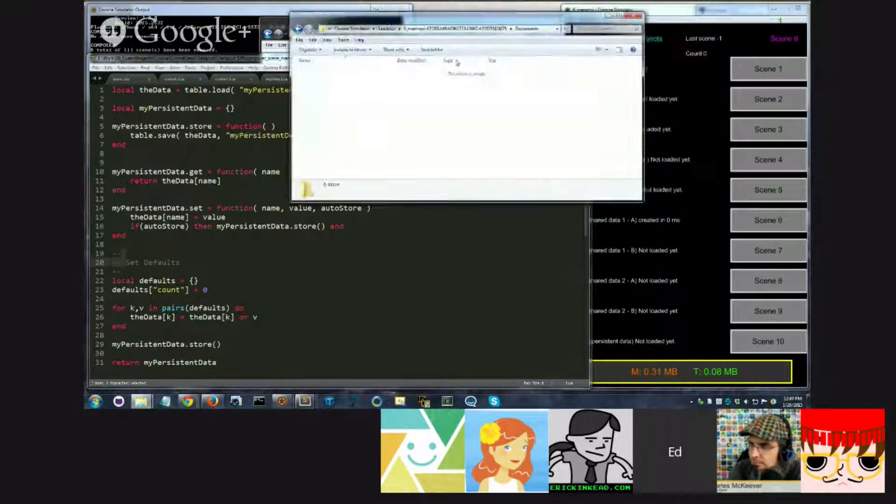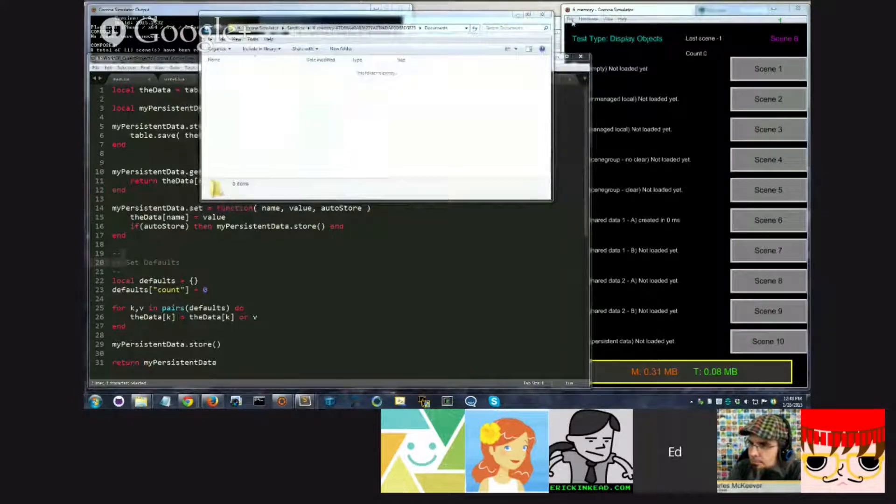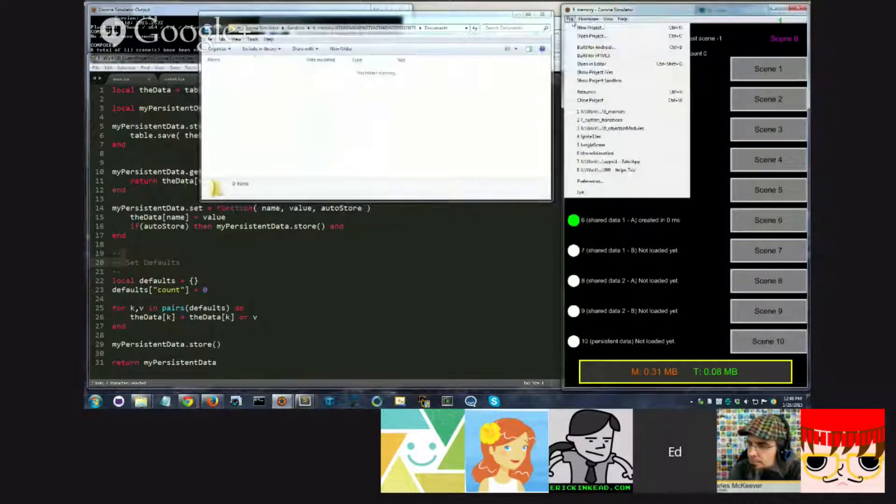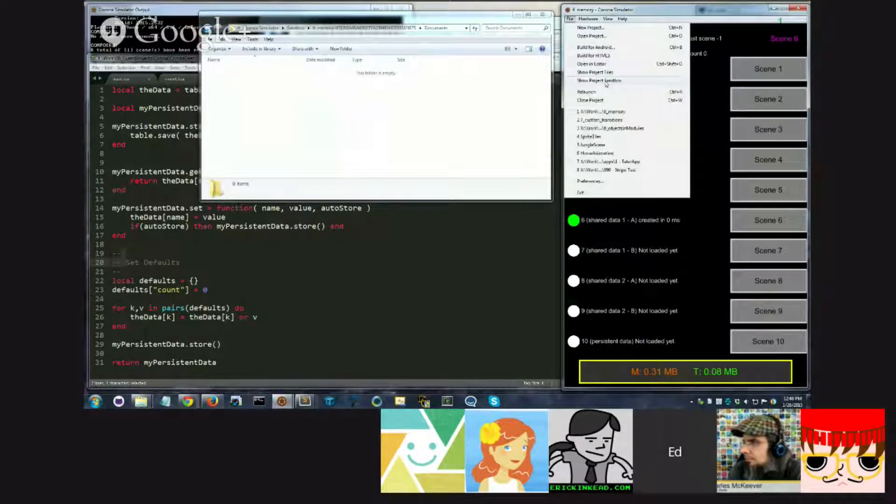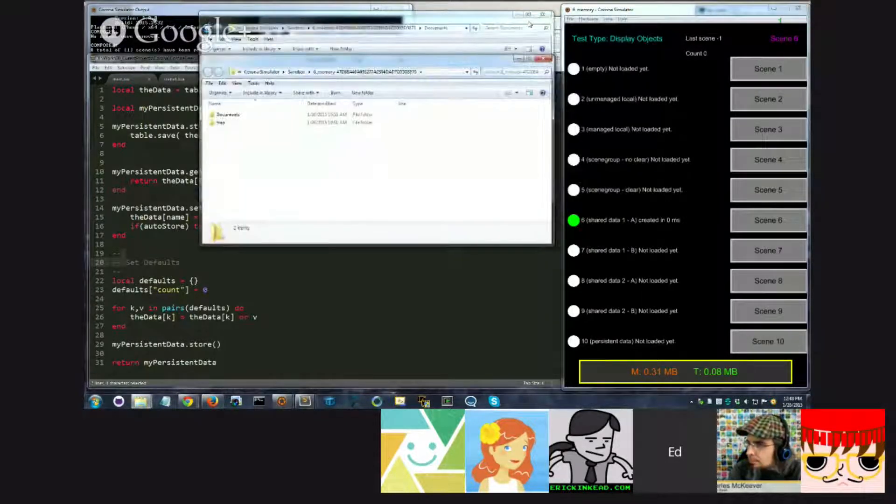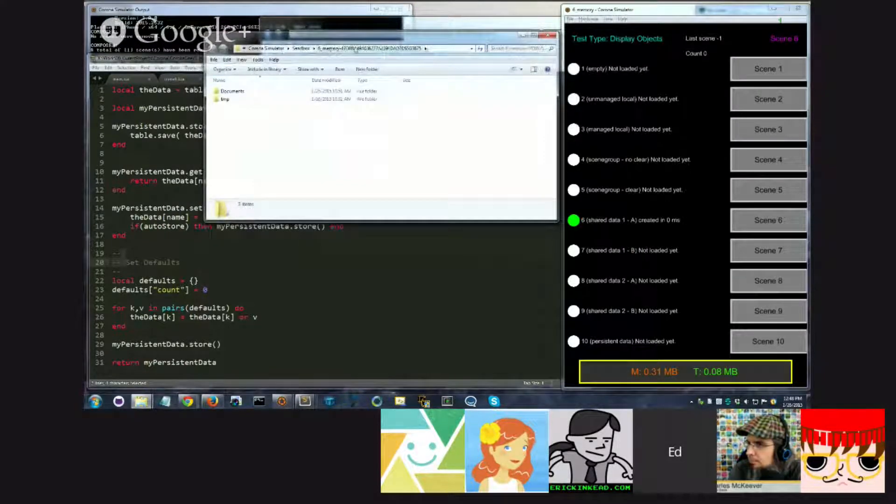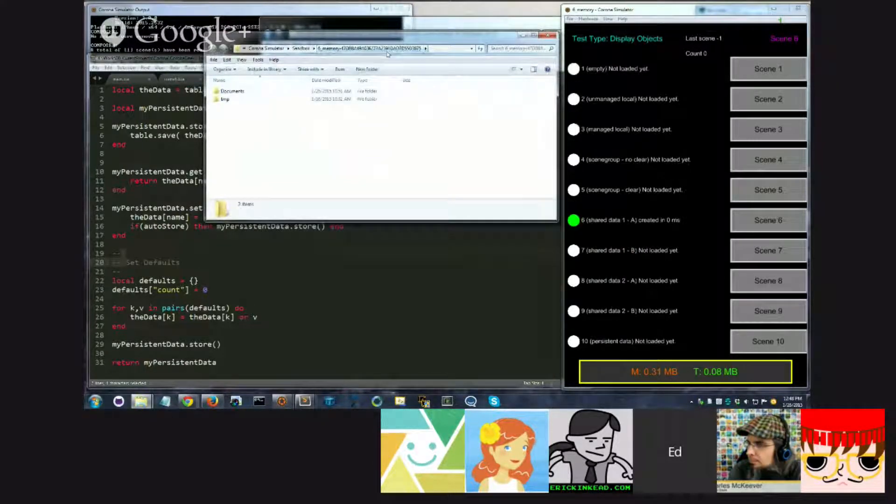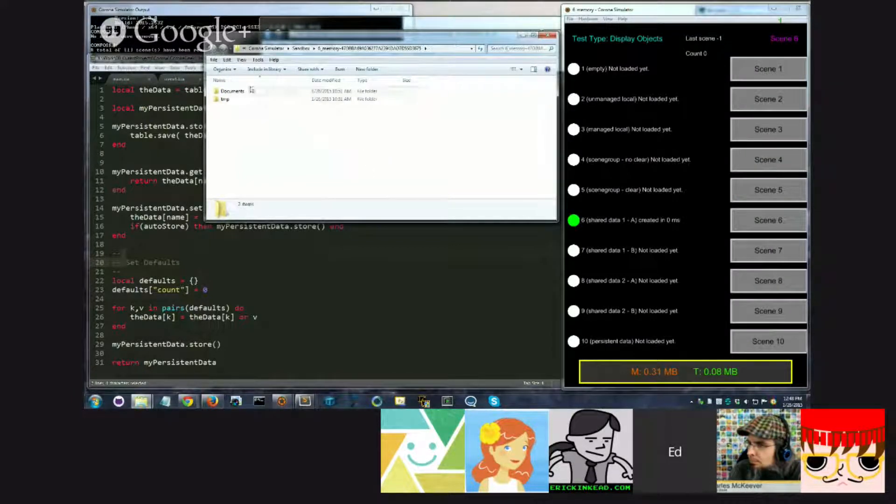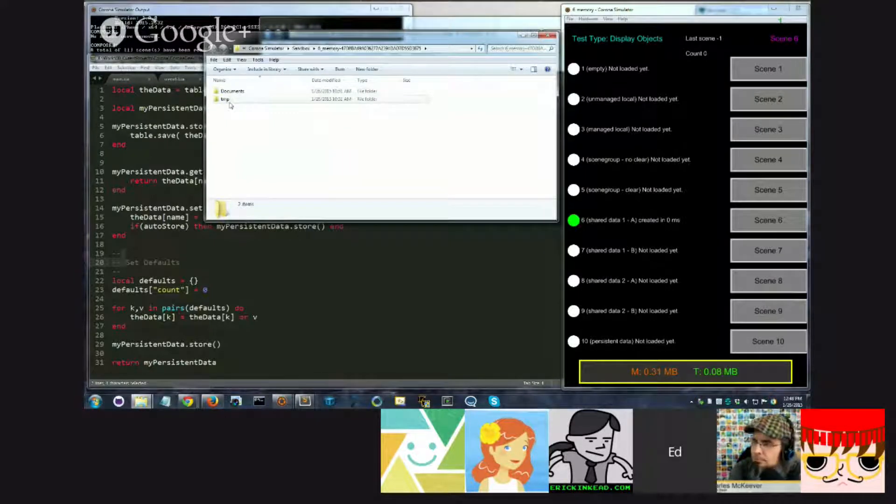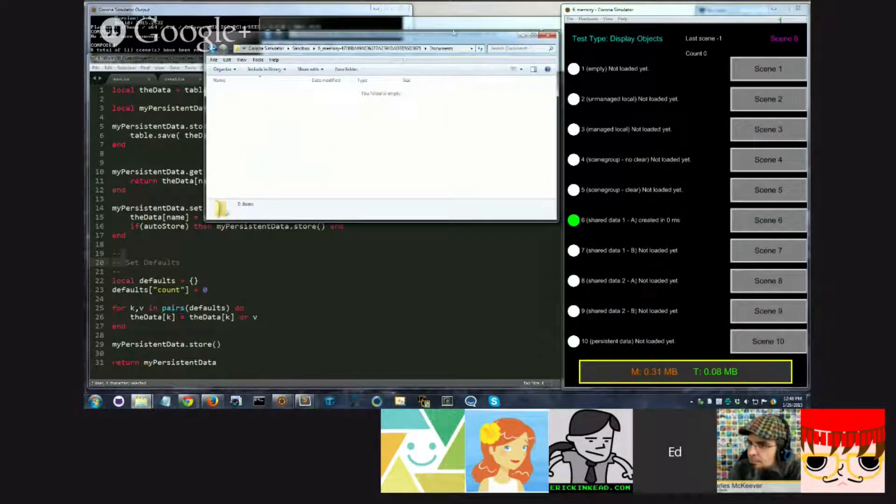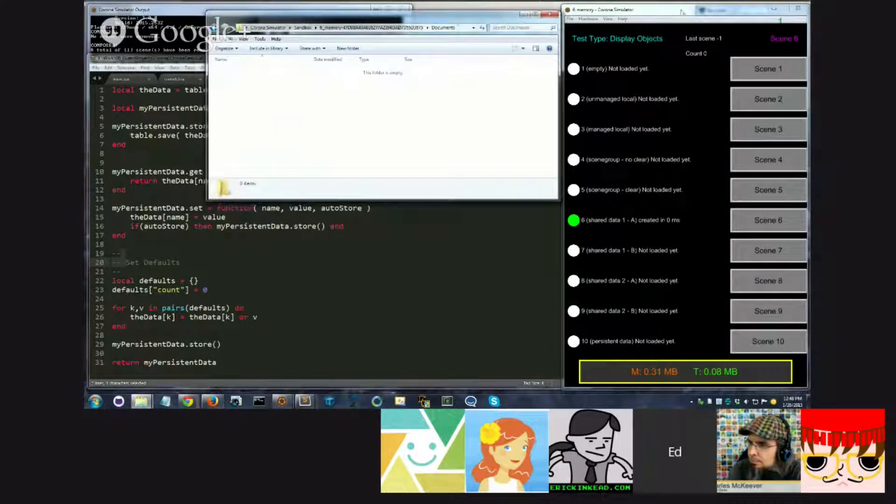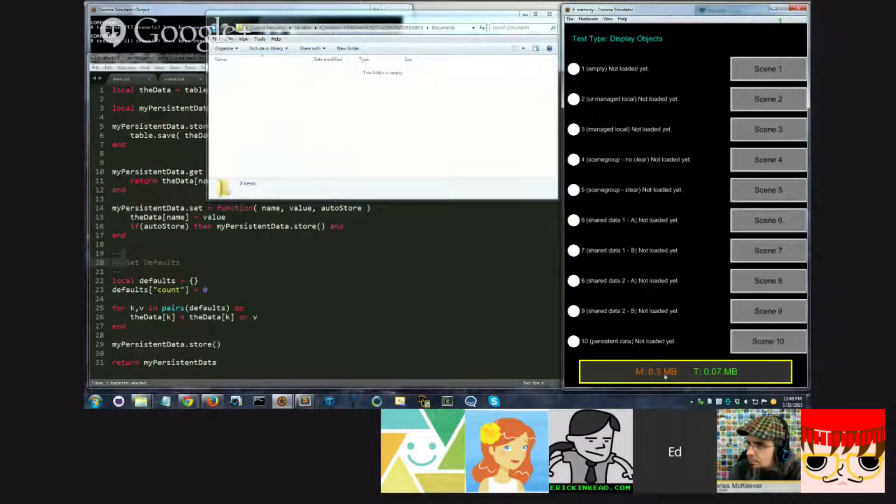So I just want to show you here, when you run the simulator, I'm running Windows Simulator, but it's similar on OS X. You can go in here and you can say, show project sandbox, which for me will open up a folder. It has the name of the app and a bunch of numbers, which is just a thing it does to give it a unique folder name. And in here you're going to see a documents directory and a temp, which is the temporary directory. So let's go into documents. You can see there's nothing in here.